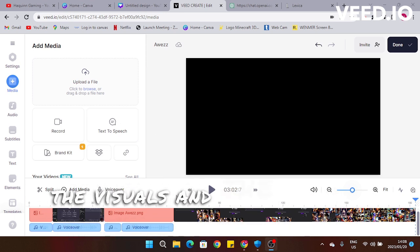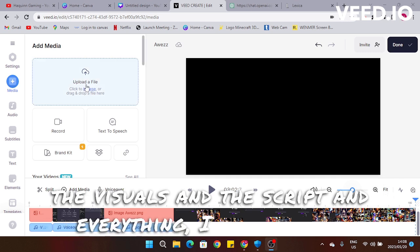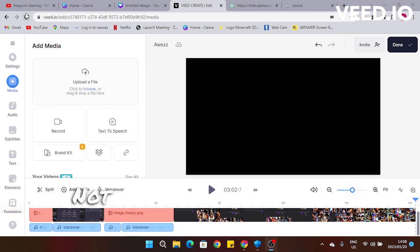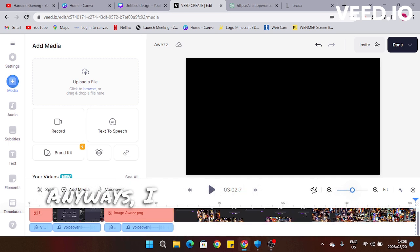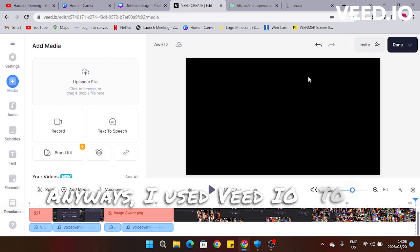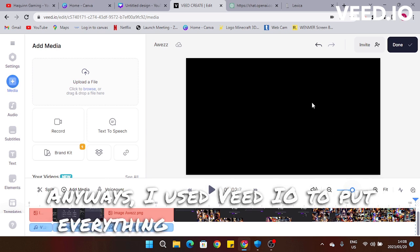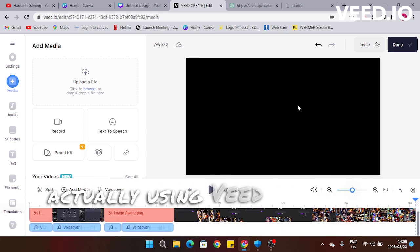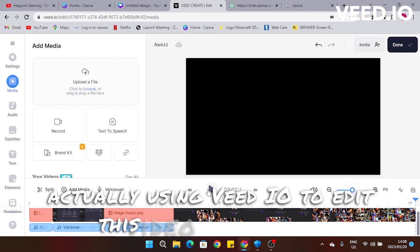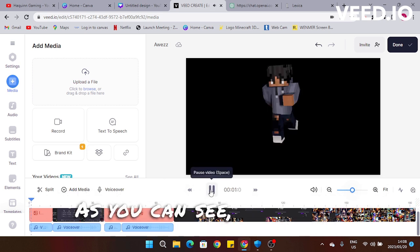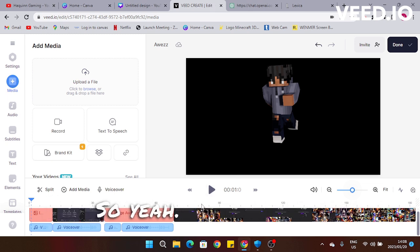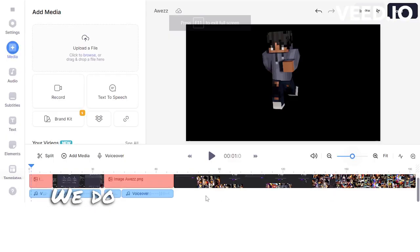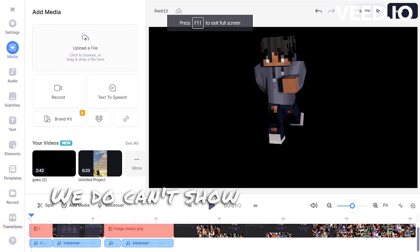To pull it all together, adding all of the visuals and the script and everything, I used Vid.io — not sponsored, but please sponsor me. I used Vid.io to put everything together, and I'm actually using Vid.io to edit this video right now. You can see the start of the video right there.